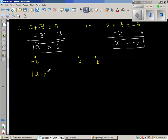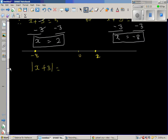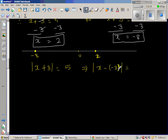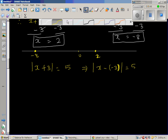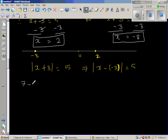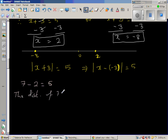Let us try to understand this in a different way. The original question was: the modulus of x plus 3 equals 5. This can be rewritten as the modulus of x take away negative 3 is equal to 5. As I explained in the previous video, whenever you have a subtraction — for example, 7 minus 2 is 5 — one way to say this in English is: the distance of 7 from 2 is 5.